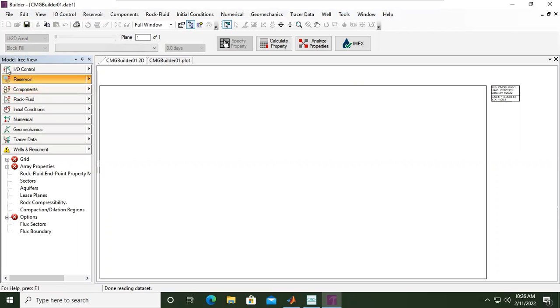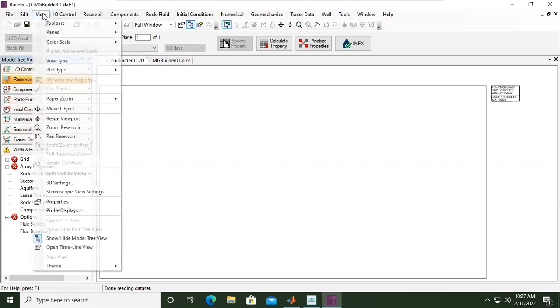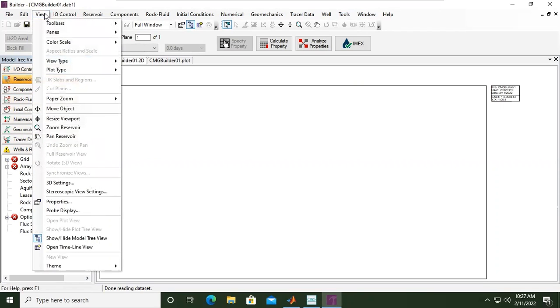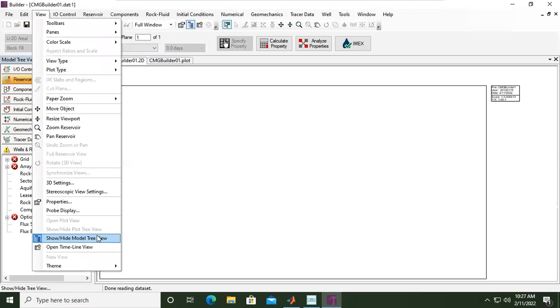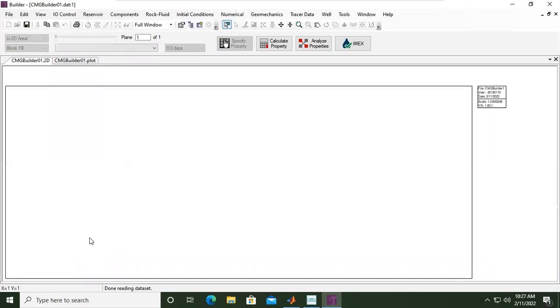What you see here, you can also get in here, Model Tree View. Okay, and the model tree view you can get here if you click View. You can find the here: show or hide model tree view.